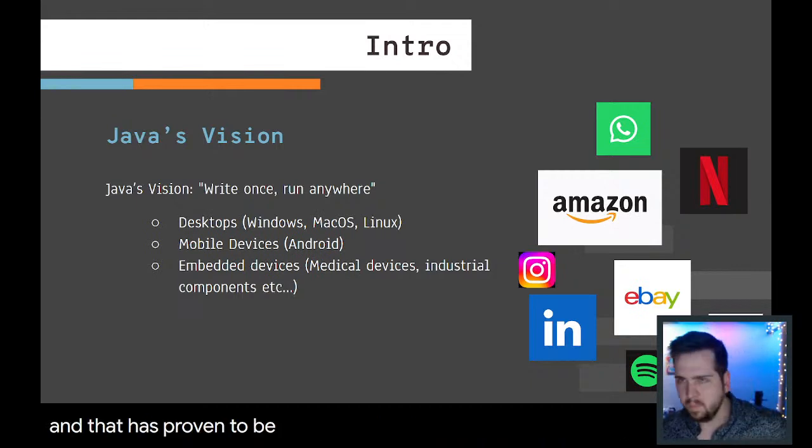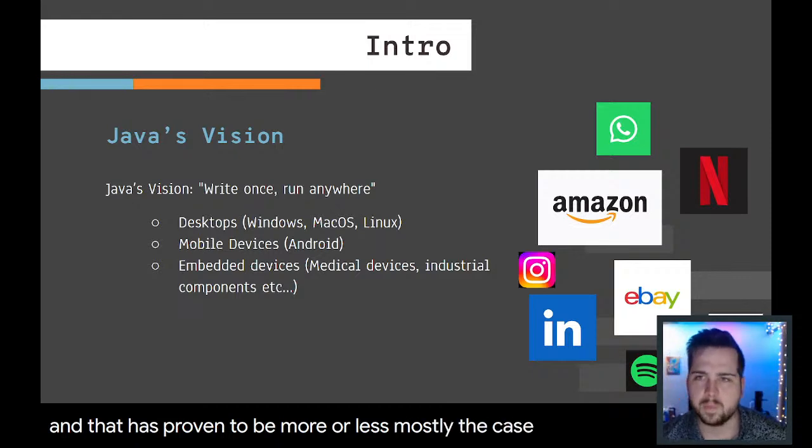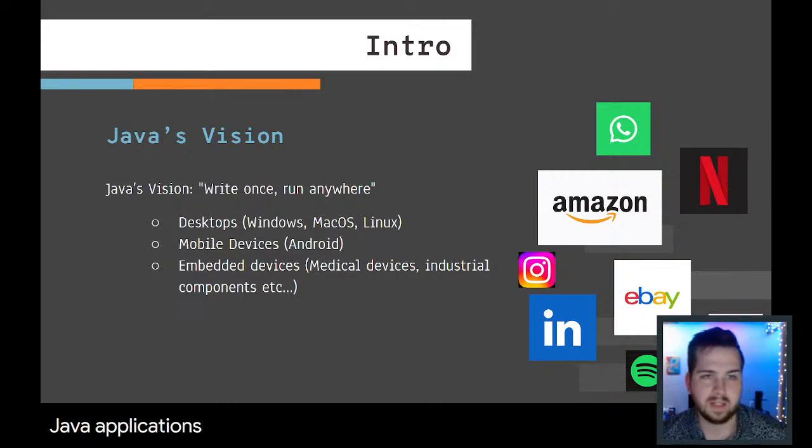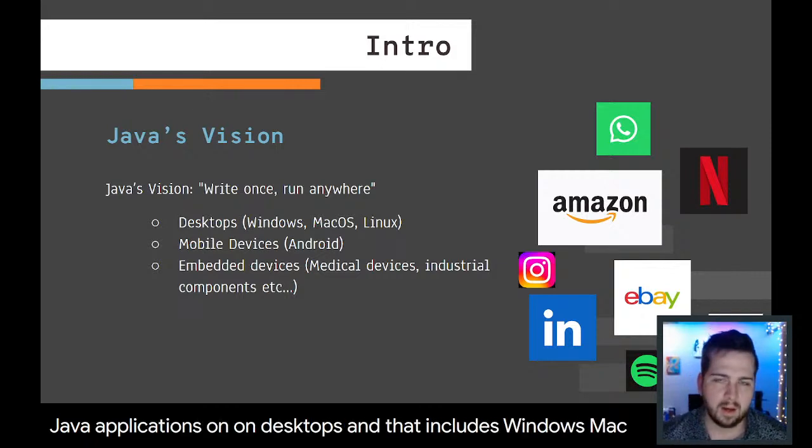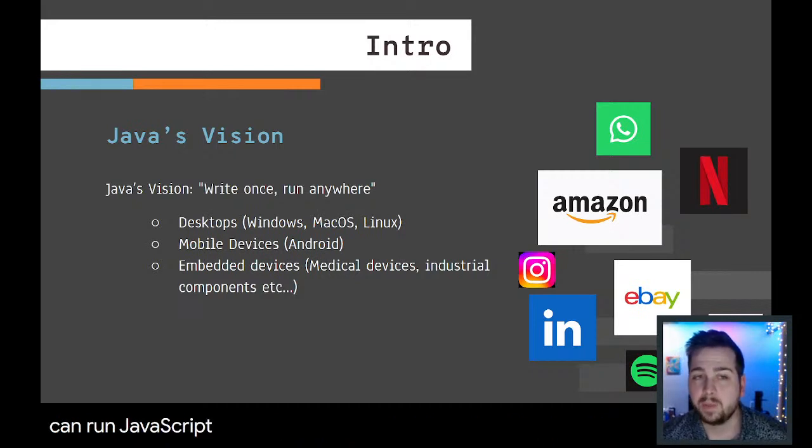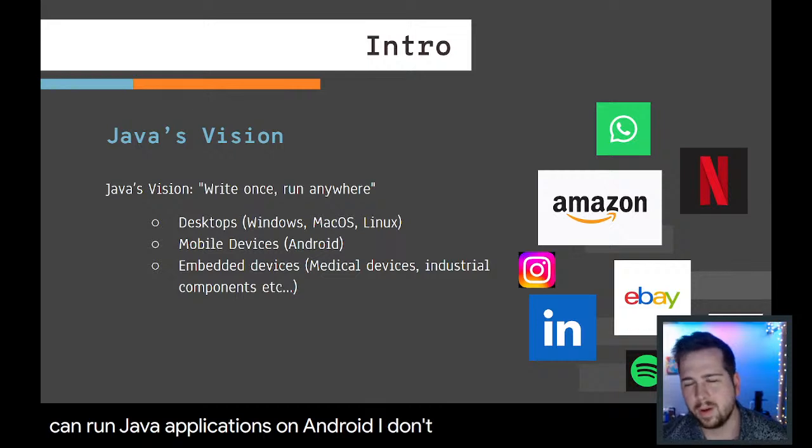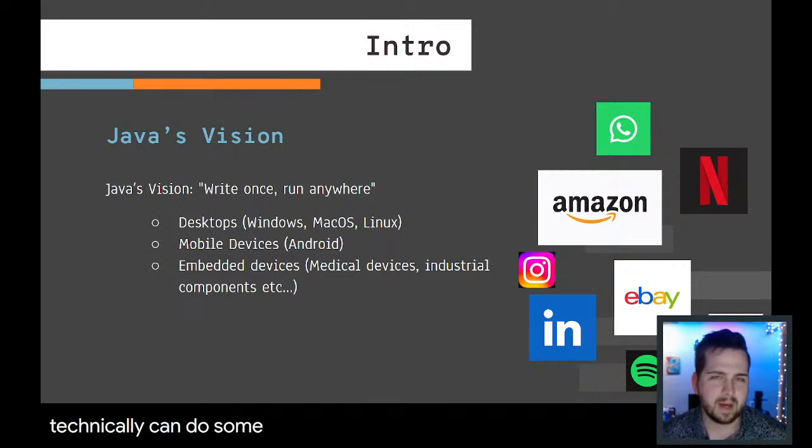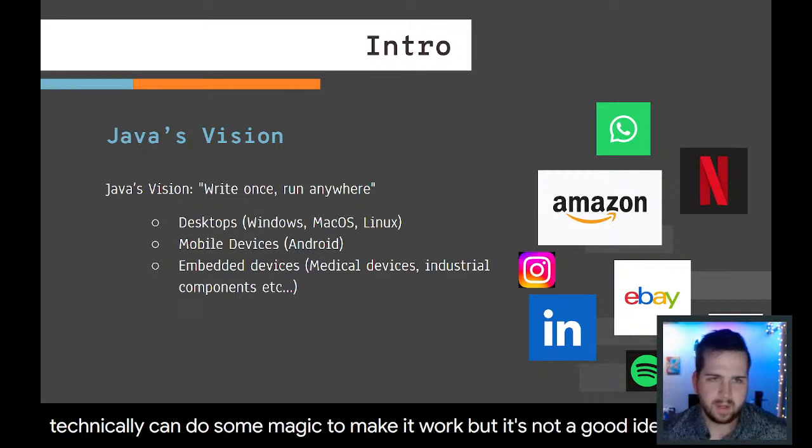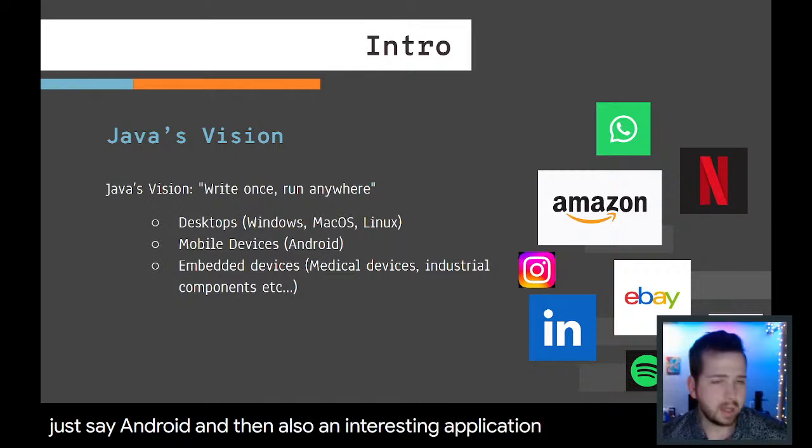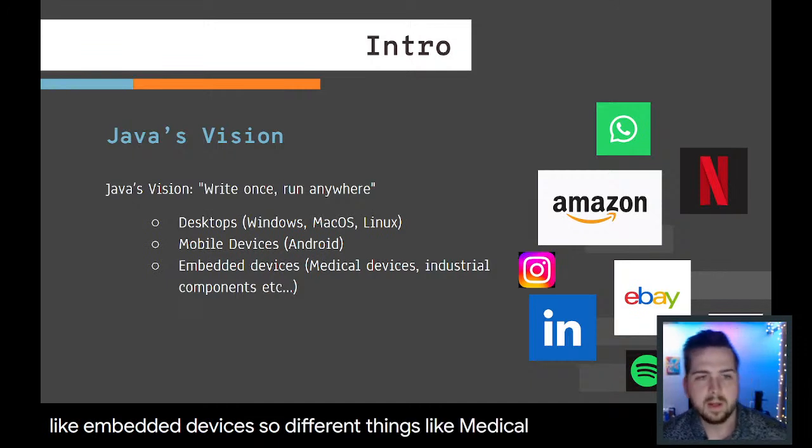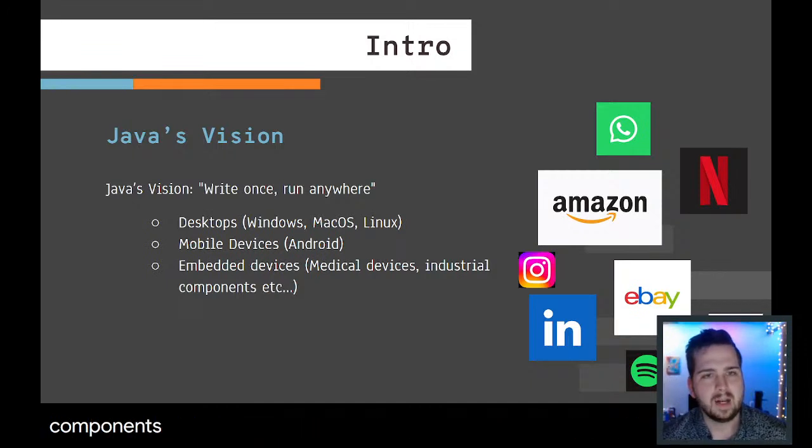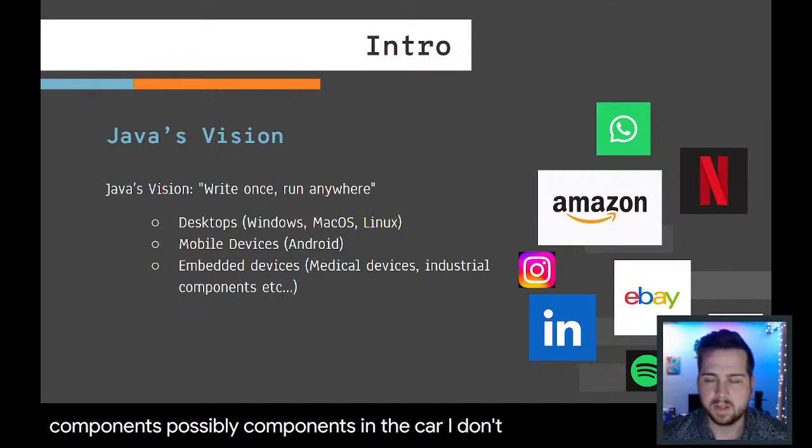Today you can run Java applications on desktops, and that includes Windows, Mac, and Linux. You can run Java applications on Android. I don't know about Apple. I think you technically can do some magic to make it work, but it's not a good idea. It's an interesting application for Java and that's like embedded devices.